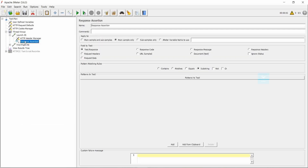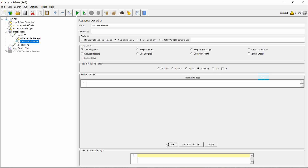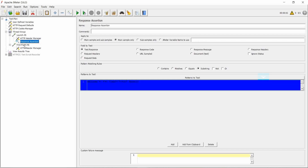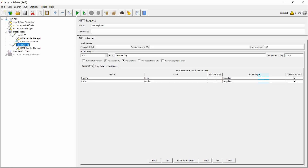Then choose the field: text response, and choose substring. By default this is the mode. Add the assertion value. Now add the assertion over the find flight request as well. Click on find flight line — we can find a unique value here, for example the keyword 'airline'.